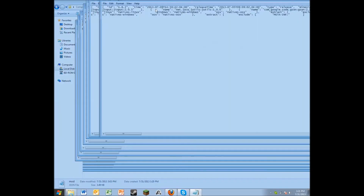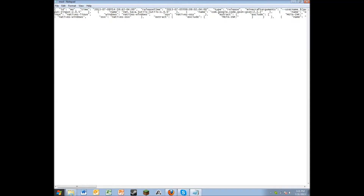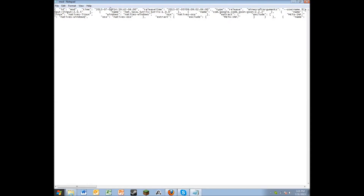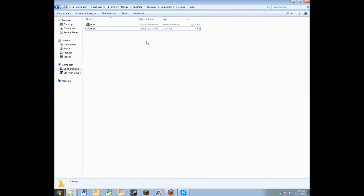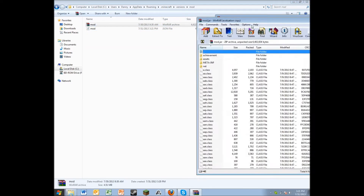You'll see right here that it says 'id' colon and some text. Make sure you keep the rest of it, but delete the current id value and type in the same exact name — mine is 'mod' — then save it. That's the JSON file that you need.